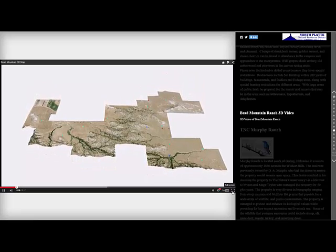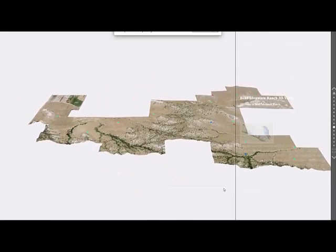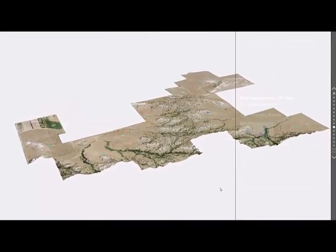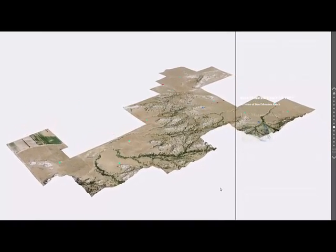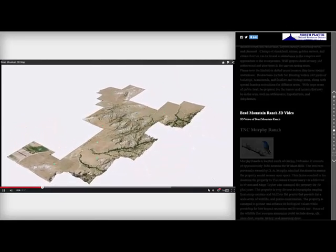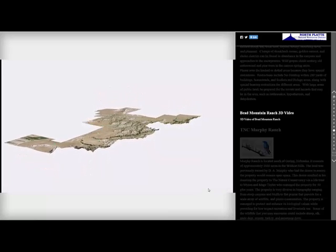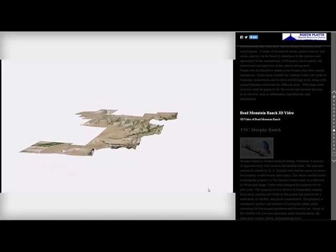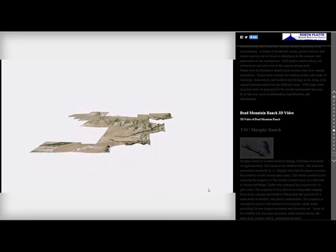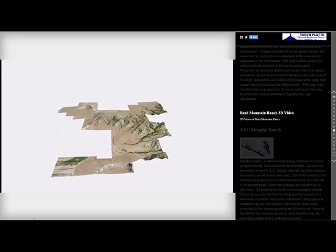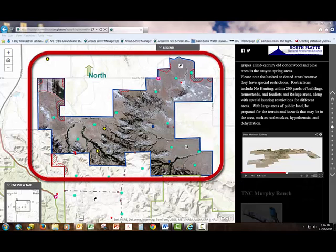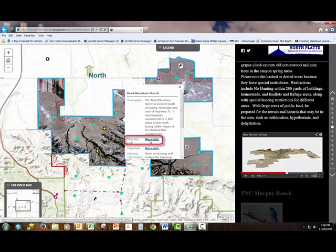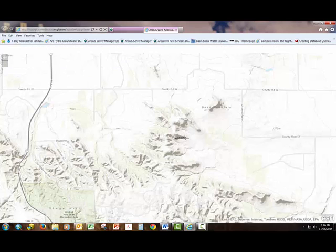If you click on the full screen button, you can make the video larger. Hitting escape will return you to the normal view. This video is done to give you a better idea of what the area will be like when you go out there to participate in an activity like hiking or horseback riding. Back to the area map, let's tap on Bead Mountain — a pop-up should appear. Tap on the map app link hyperlink to open up the interactive web map application.